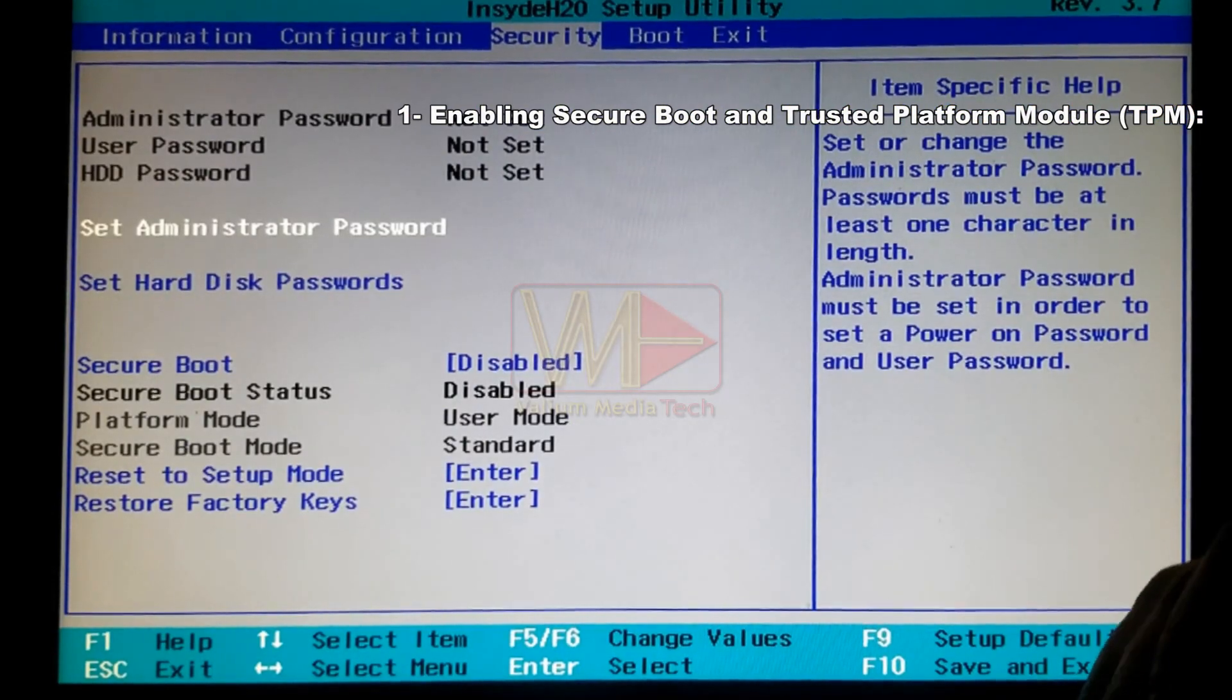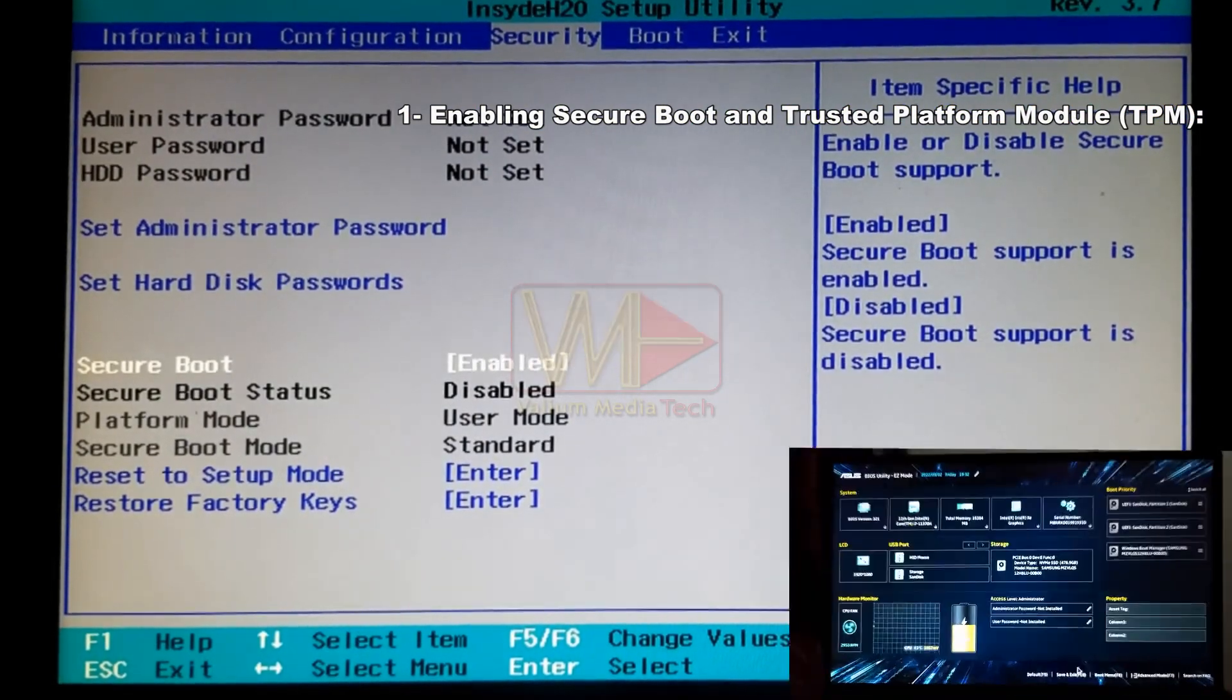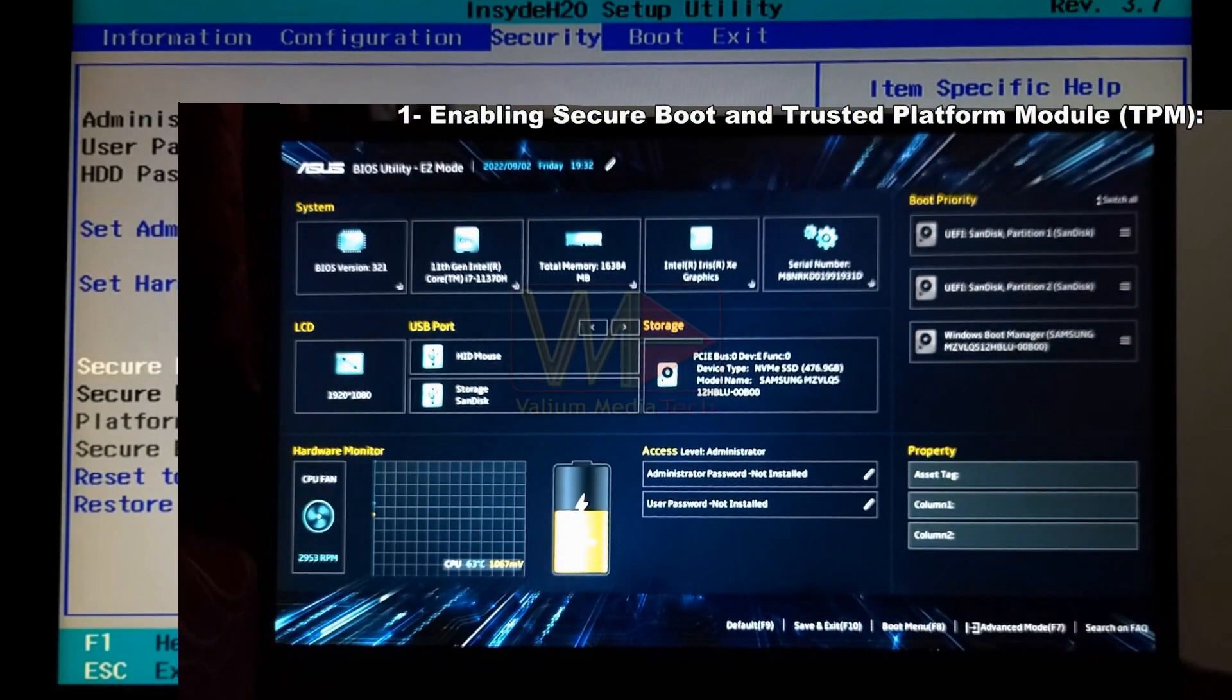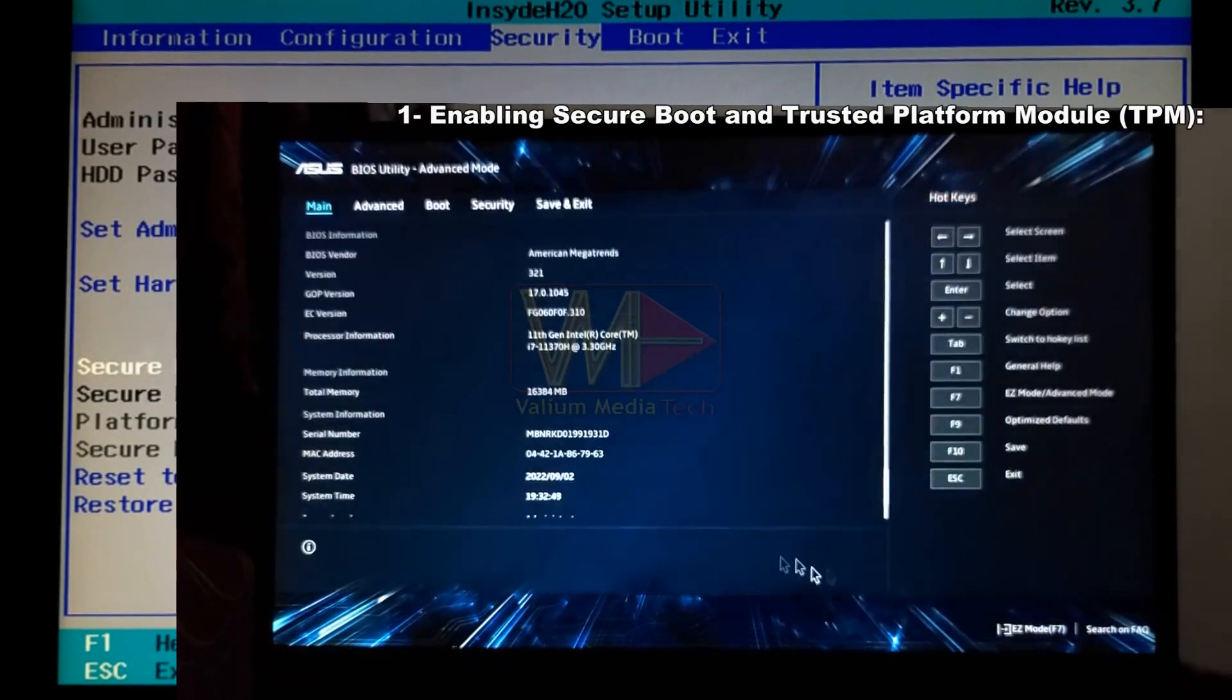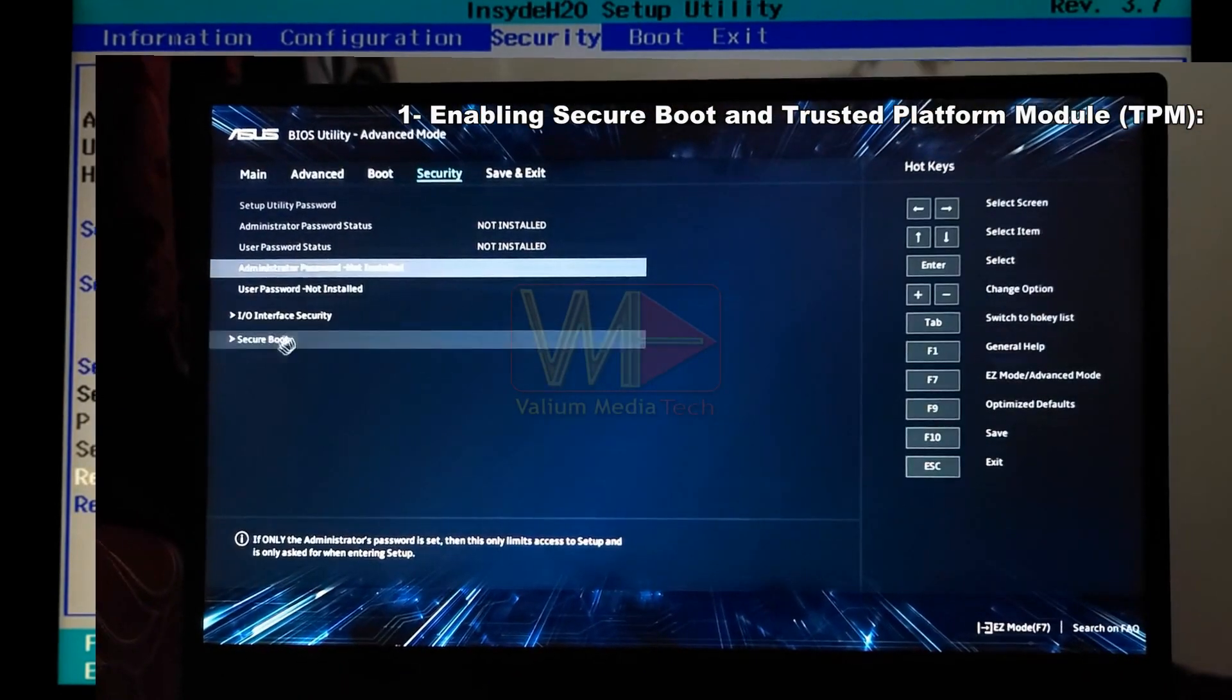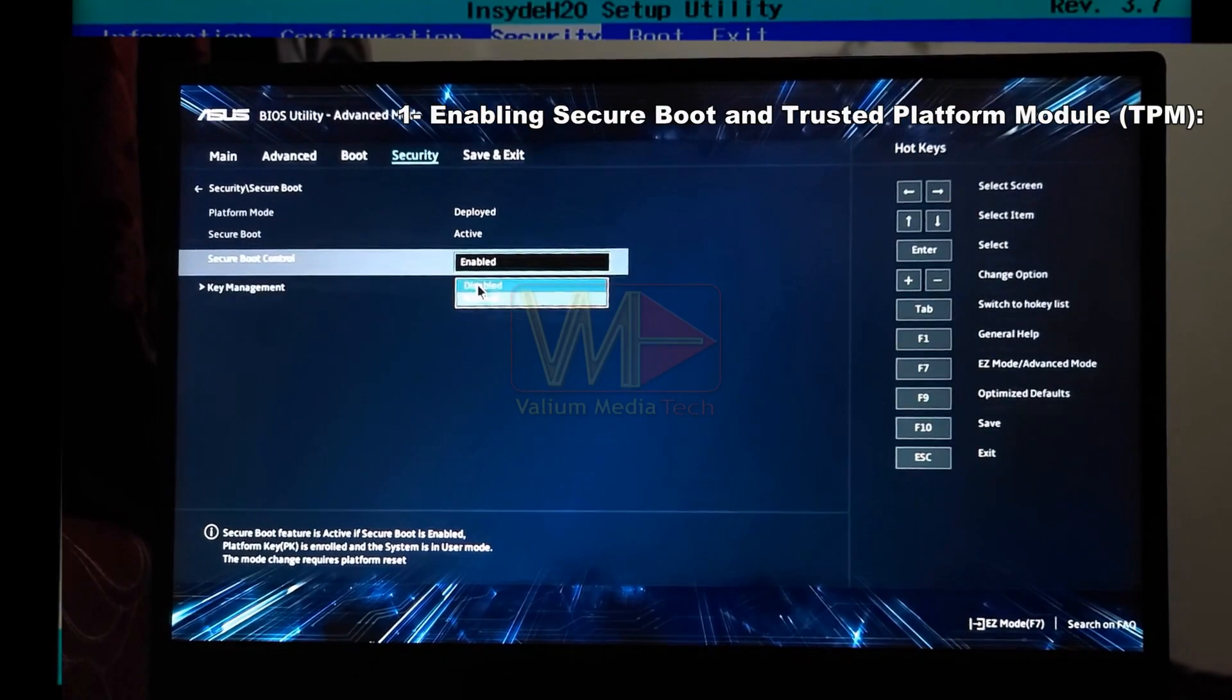From security tab, enable secure boot option. In ASUS and other laptops with American Megatrend BIOS utility, click on advanced mode and then navigate to security tab to enable the secure boot.